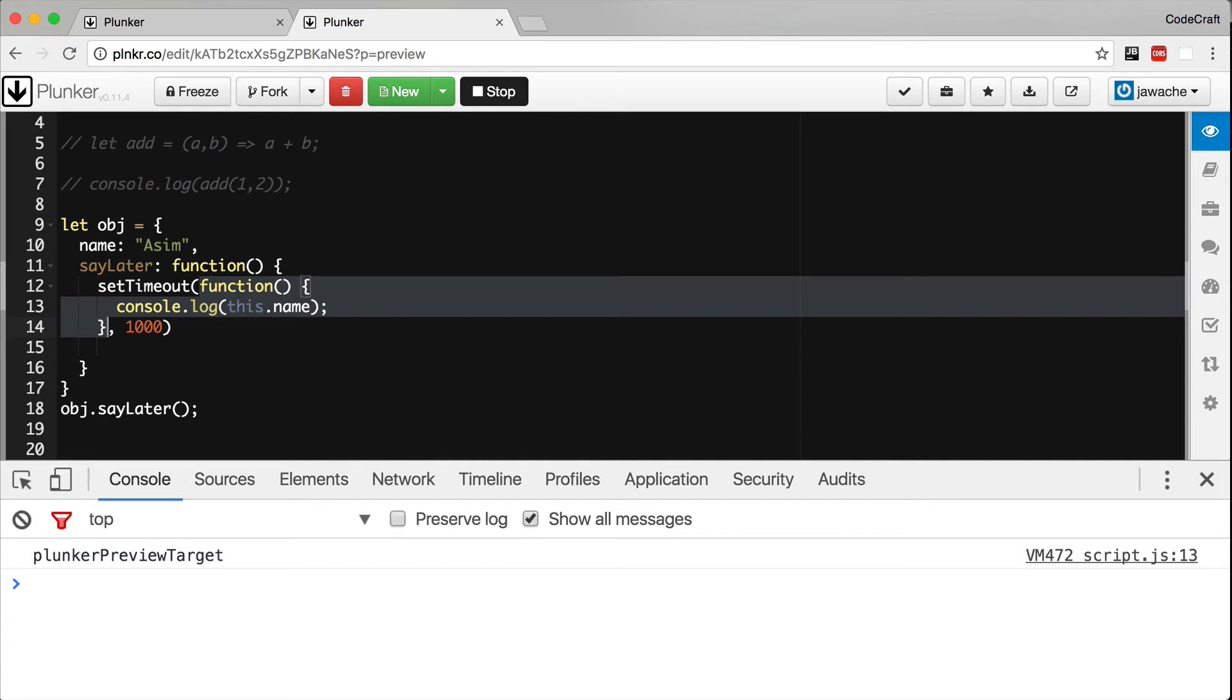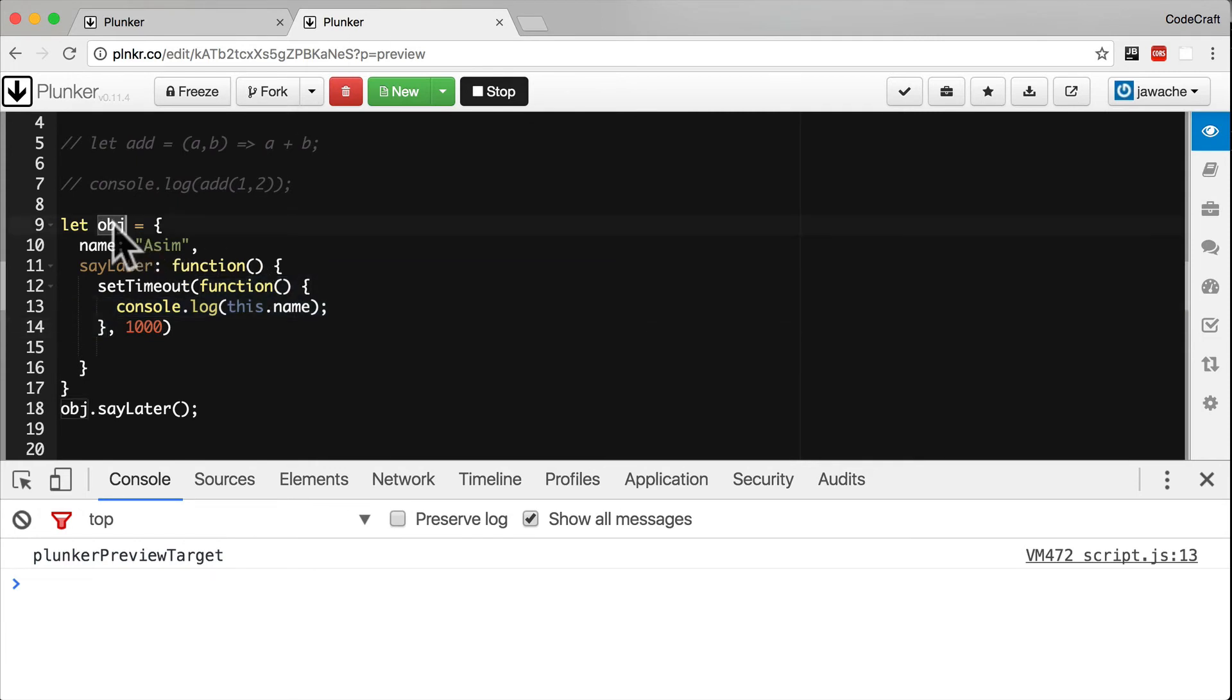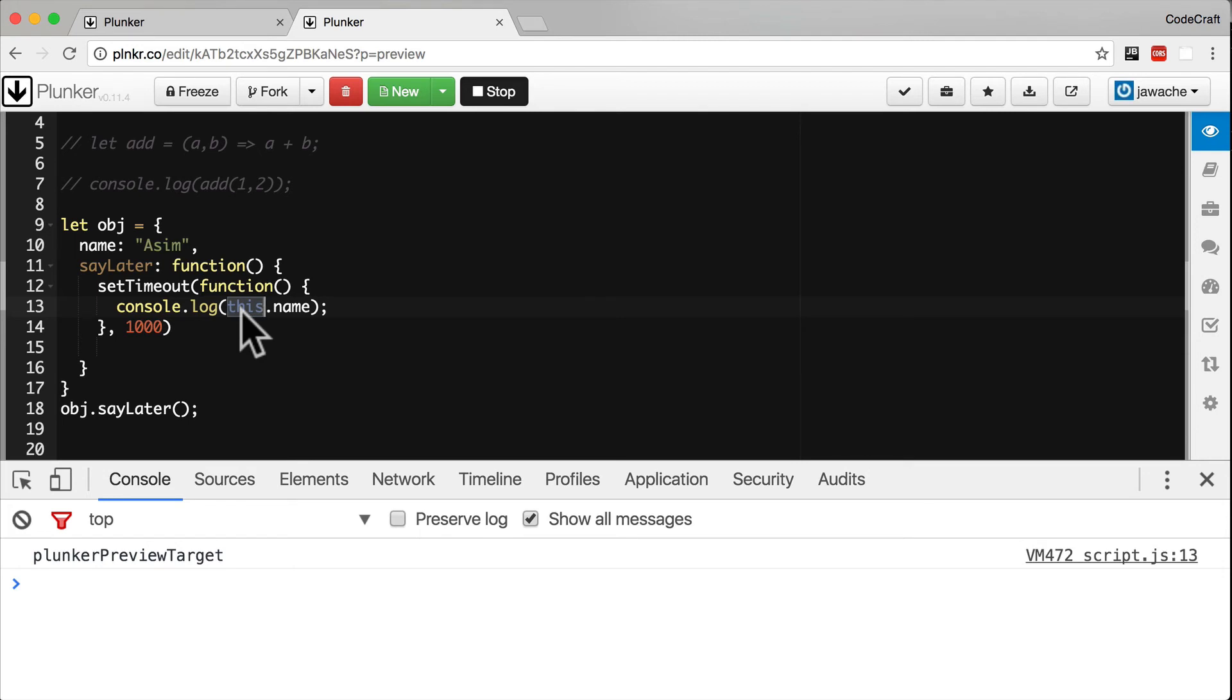And the answer is it depends. In the browser it's either undefined or the global object depending on if you are running in strict mode or not. If you're running in Node it's an internal object. In all cases however it isn't going to be object, so this.name is not going to return Asim. It's going to return undefined or some other value.